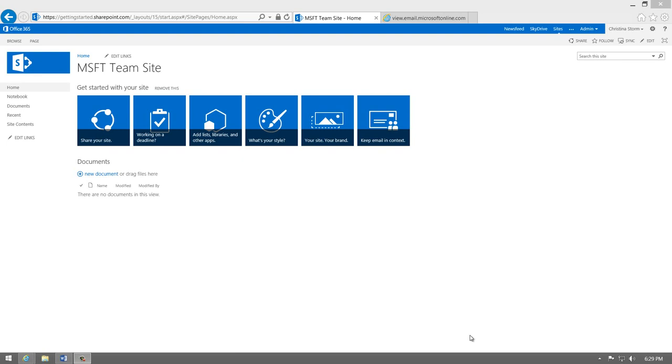When you click the link, you arrive at your new team site. Let me show you how to add Power BI to your site and get started.